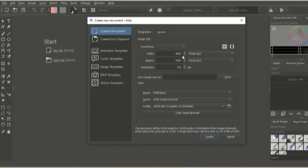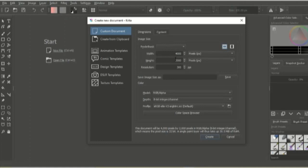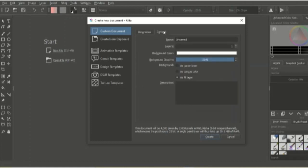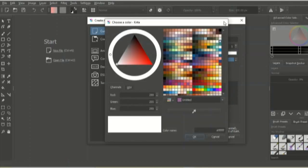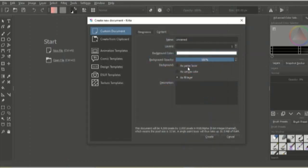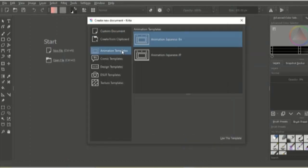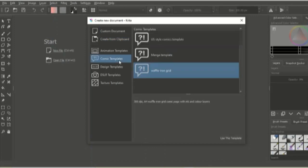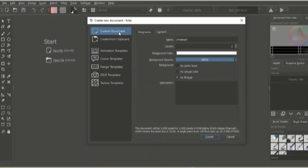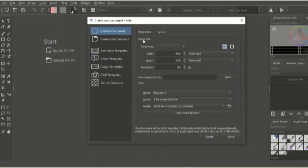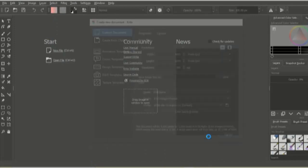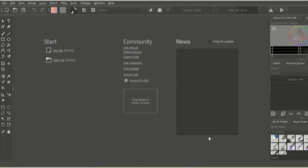You will have the option to create a new document. I like to have my size around this big and this resolution but it depends a lot on your computer and what you are going to create. So I recommend you just play around with this until you are comfortable with a certain size. In the content, you can edit what will be in your document. You could also create it from a clipboard, make a comic, animation, etc. Once you are happy, click create.